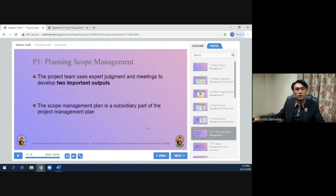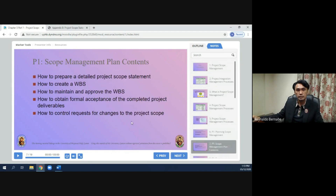In planning scope management, the project team uses expert judgment and meetings to develop two important outputs. The scope management plan is a subsidiary part of the project management plan. It describes how to prepare a detailed project scope statement, how to create a WBS, how to maintain and approve the WBS, and how to obtain formal acceptance of the completed project deliverables, and how to control requests for changes to the project scope.